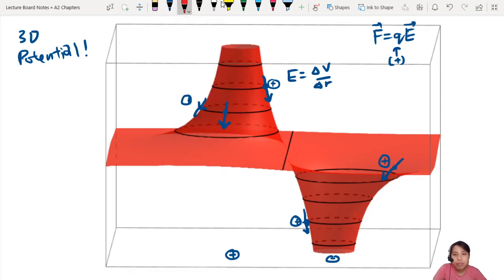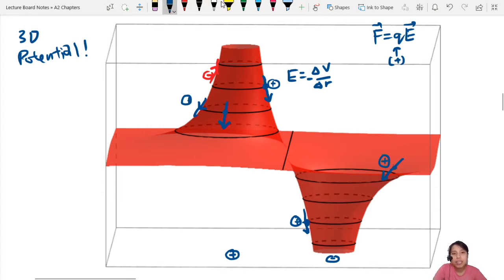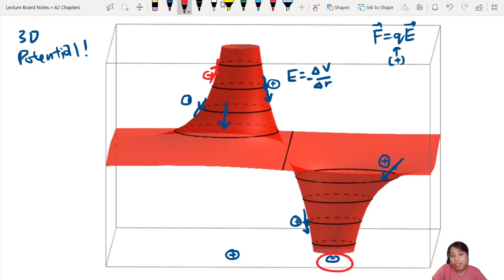Negative charges always go against the direction of the electric field. So if I put a negative charge here, it's going to go uphill. Negative charge will go uphill — remember that. Positive charges follow downhill like rolling down a mountain. Negative charges go against the electric field — so you put a negative charge here and it's going to go up this way, against the electric field.